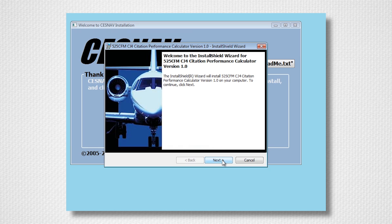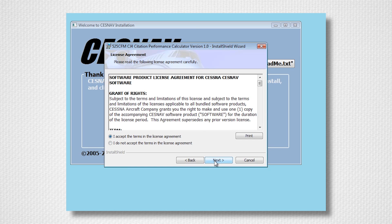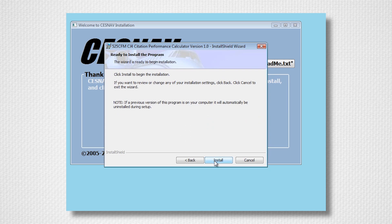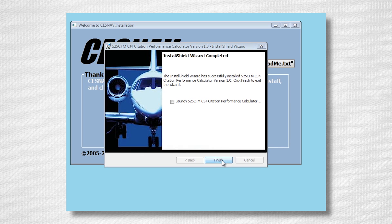Follow the on-screen prompts to install CPCalc. Once installation has completed, select Finish to return to the Cessnav installation window.